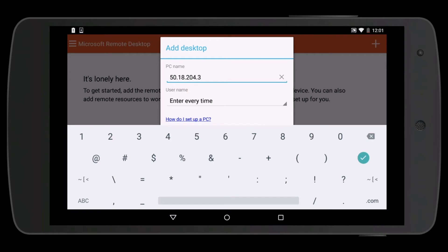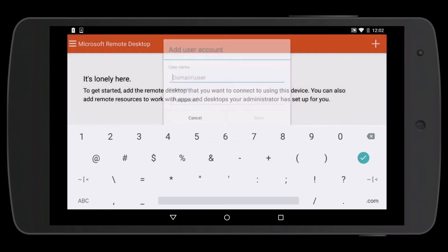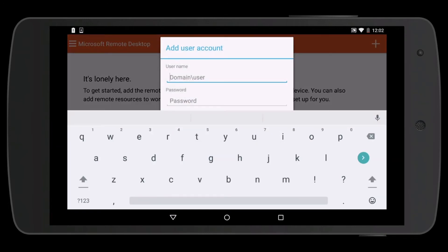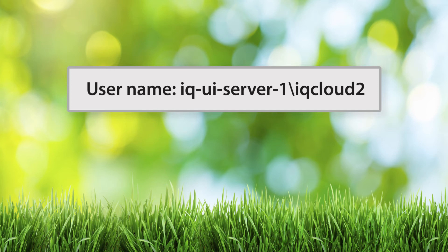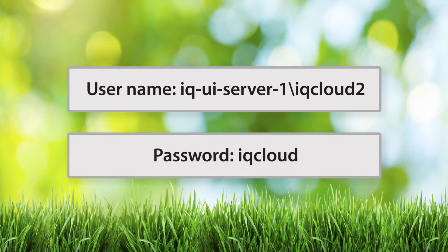Click enter and switch to add user account. We're going to add a user account that is all lowercase. The username is iq-ui-server-1 backslash iqcloud2 and the password is iqcloud.